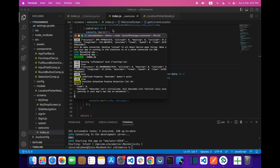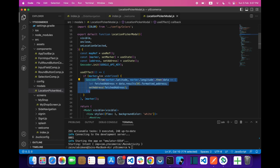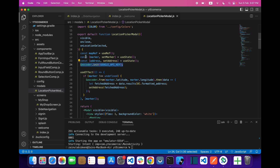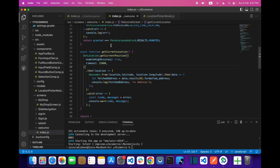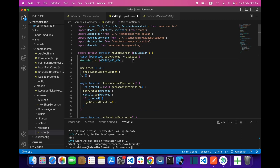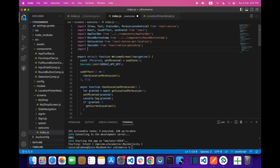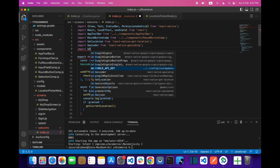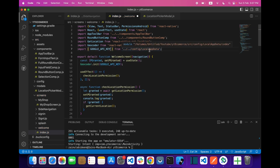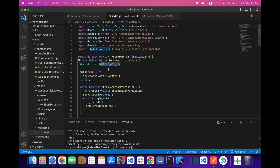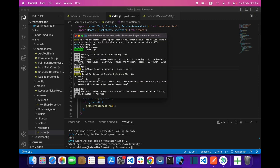One more thing: in every file where you use this, you have to provide your Google API key. This Google API key will be coming from my config folder where I already saved it. You have to provide your Google API key placed right there, and then you can use Geocoder. We already use the Geocoder, and this is the address that we are fetching.